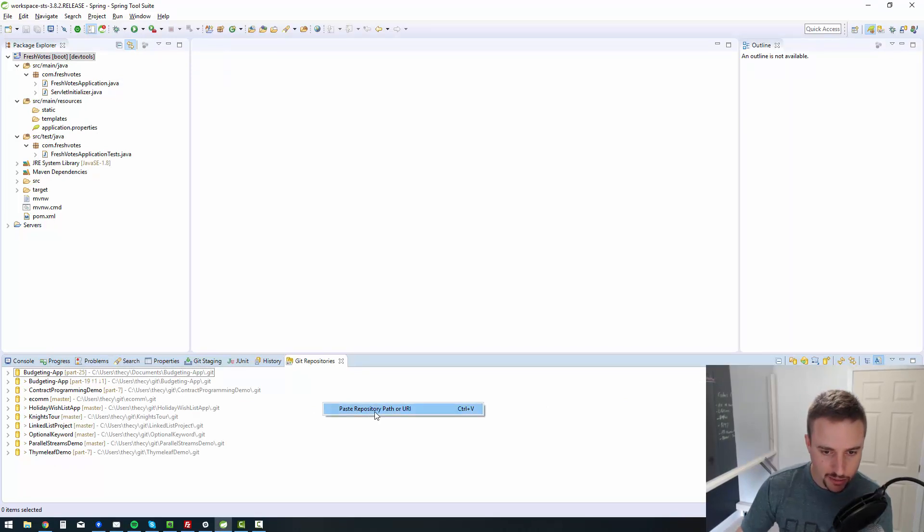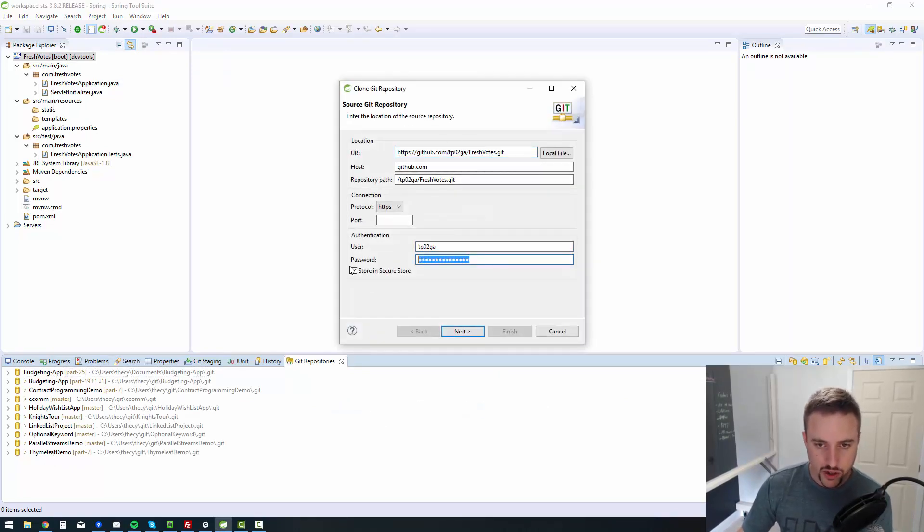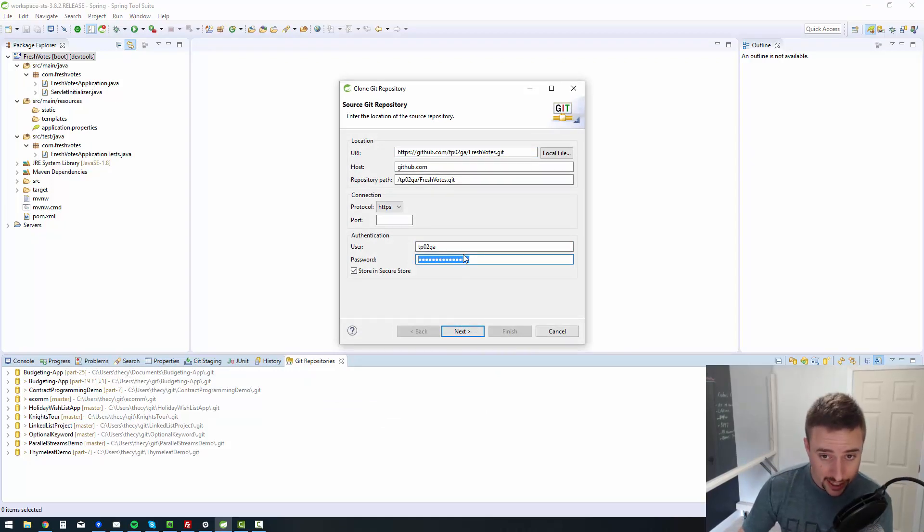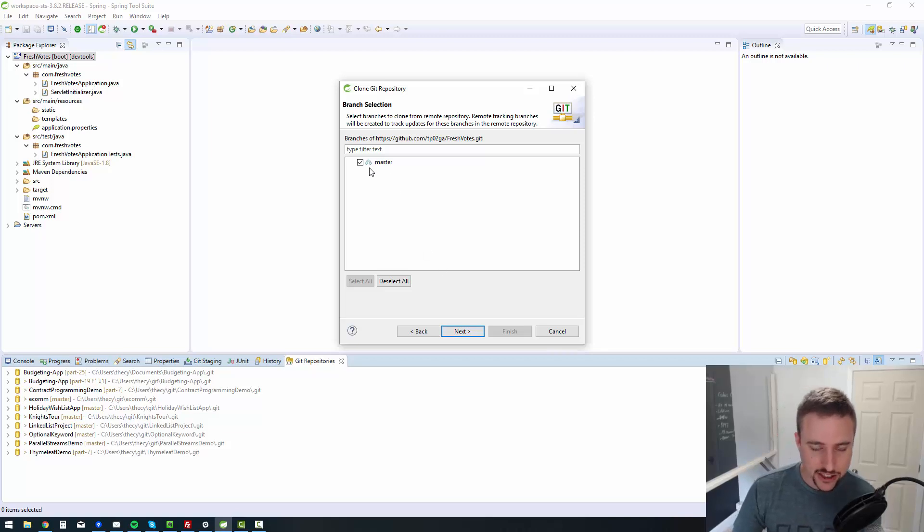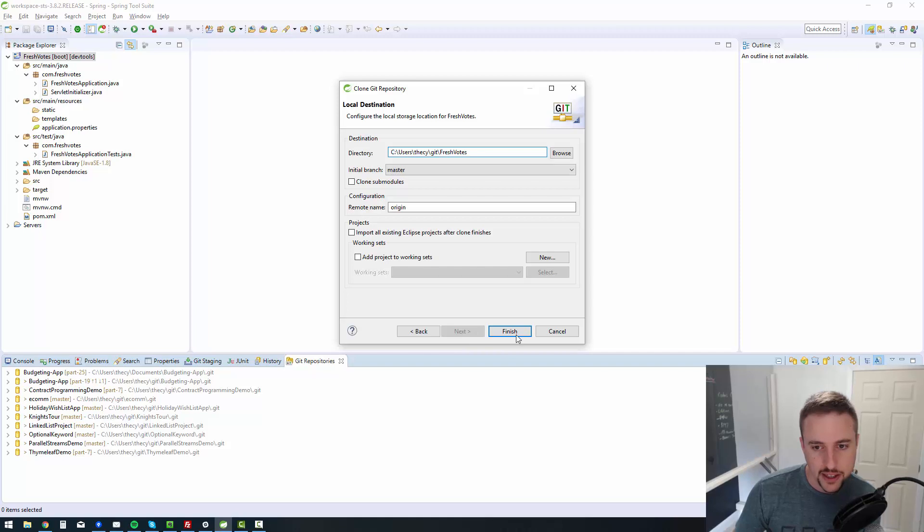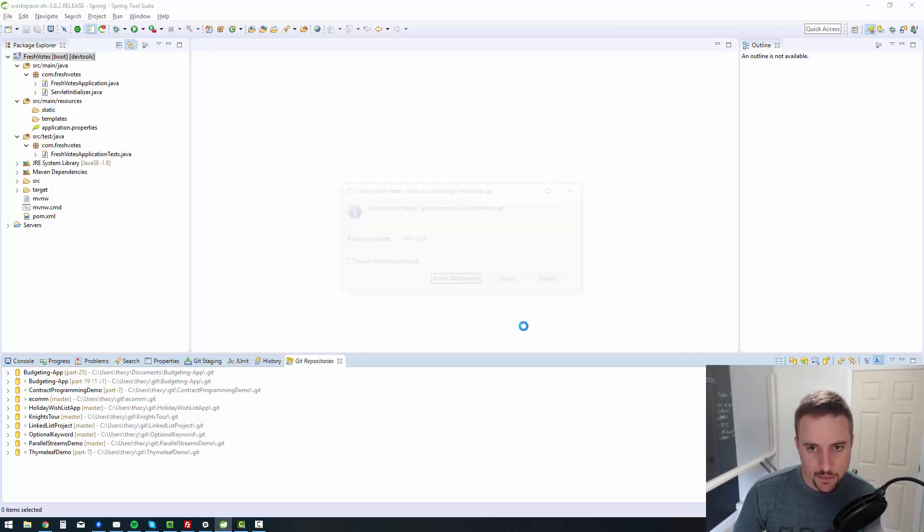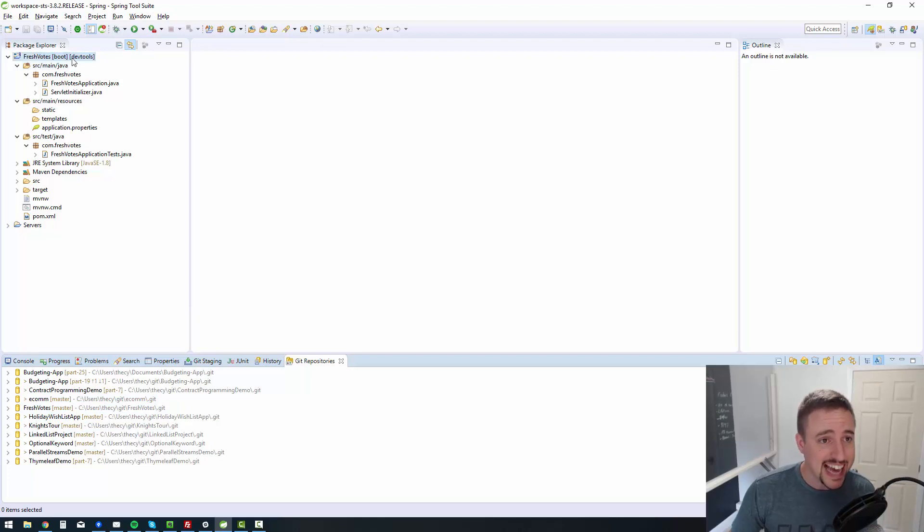So I right click and say paste, and then it fills everything out for you. If you need to, you fill out your user authentication information for GitHub. This is your GitHub login information. I'll say next. And I'm just bringing the master branch because that's the only branch that's been created. I'll explain branches in a future episode. And I will say finish.